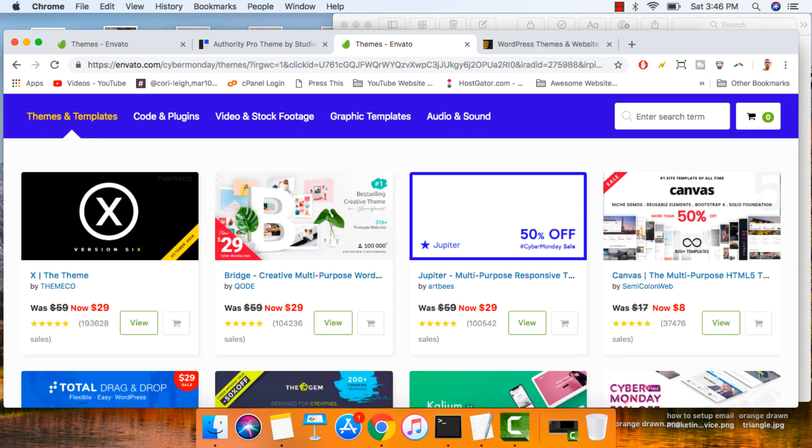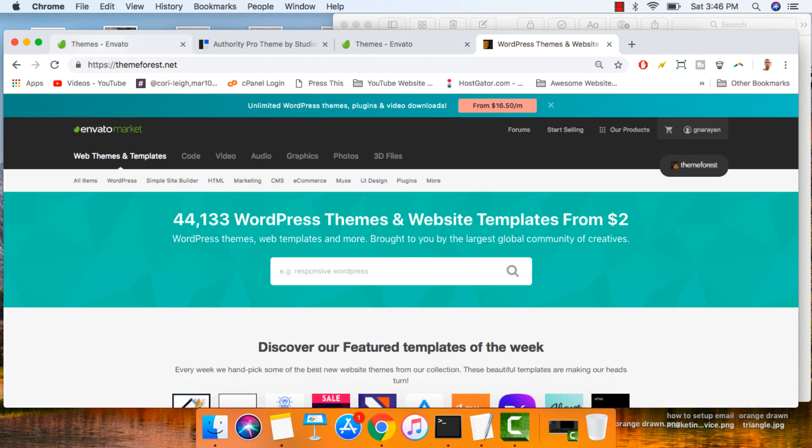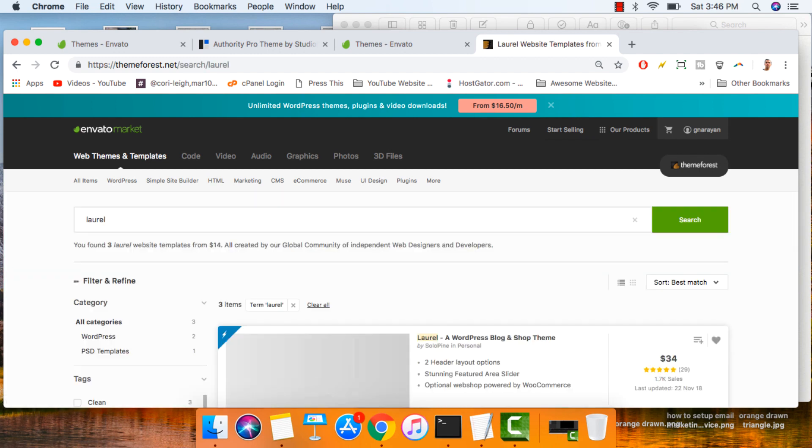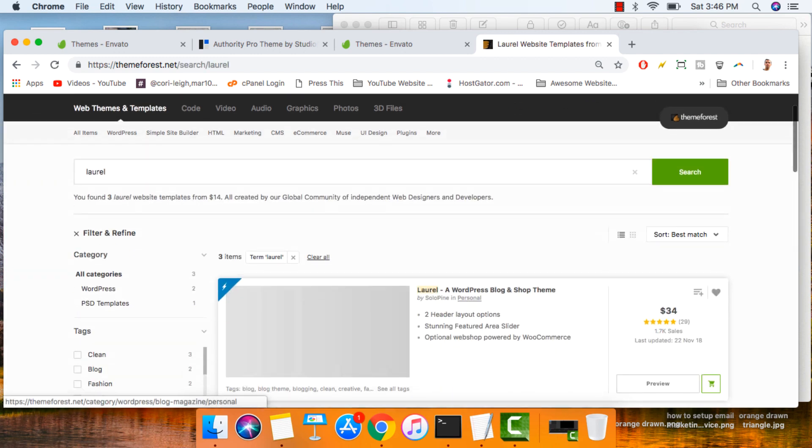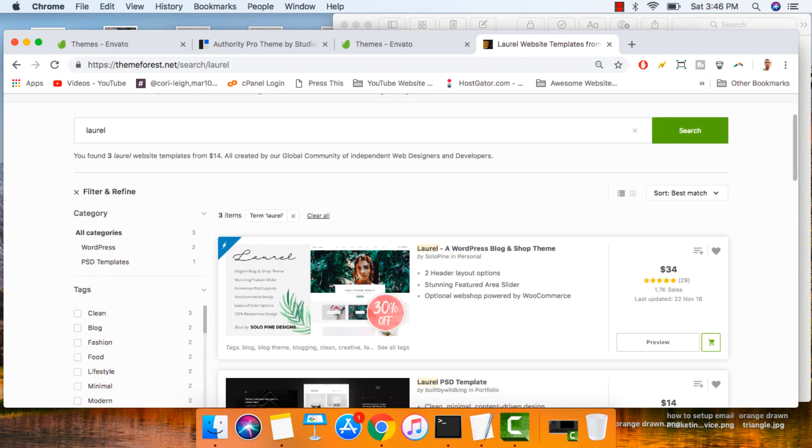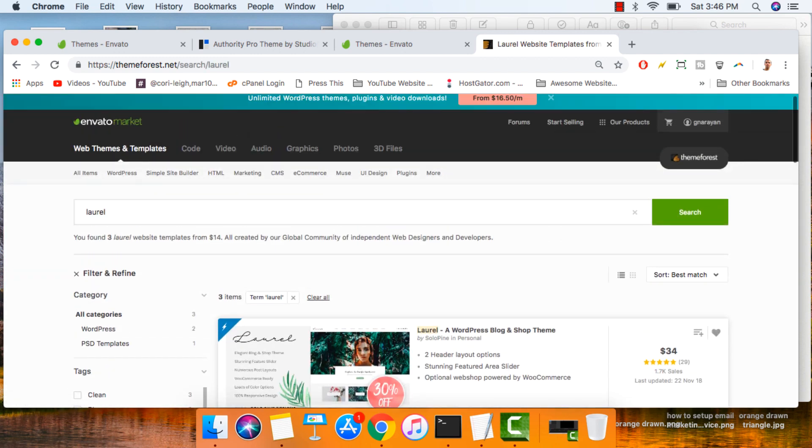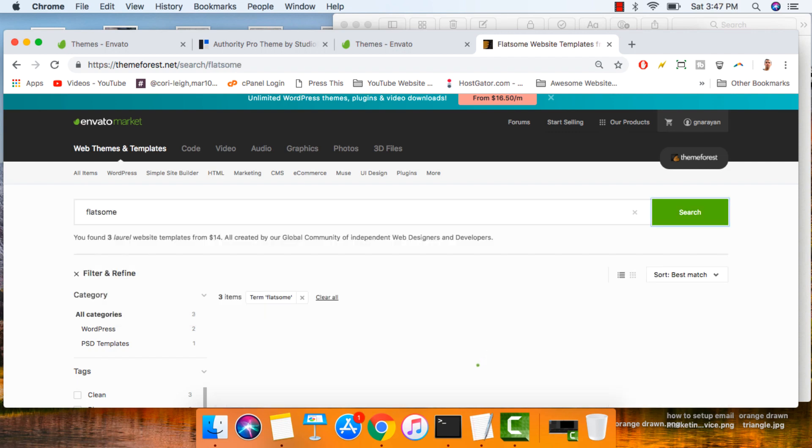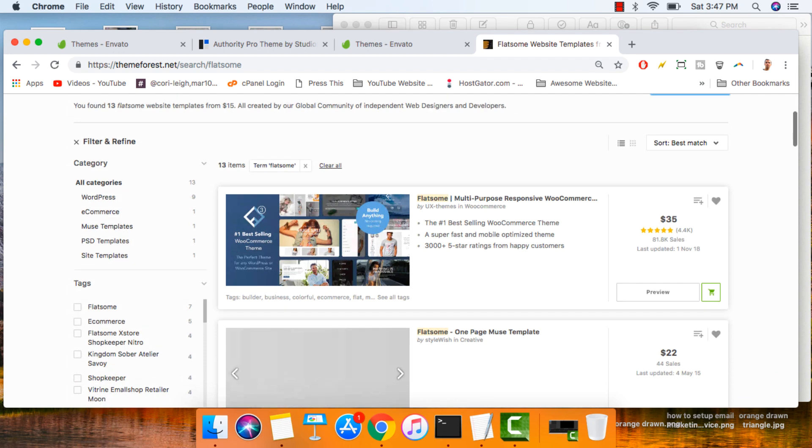If you can't find the premium theme you're looking for on this Cyber Monday deals page, then just open up themeforest.net and go ahead and search for something like Laurel. And you can see you get a discount on Laurel by Solopine. Really beautiful premium blog theme with a shop or Flatsome. And you can see that all the themes are, in fact, on sale.